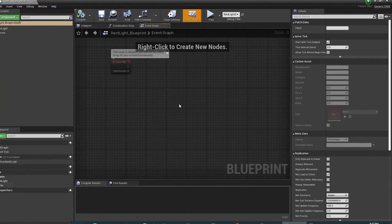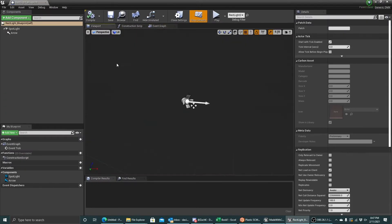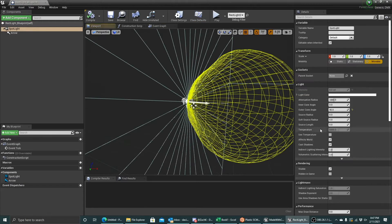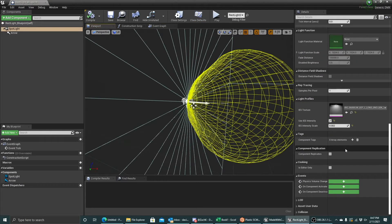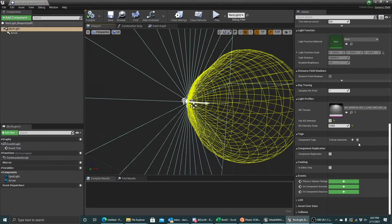I'm going to open up the blueprint. You can see that all it is is just one spotlight. And I'm just going to control the IES intensity scale of this light using DMX.